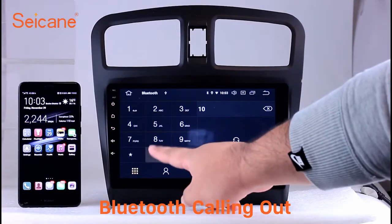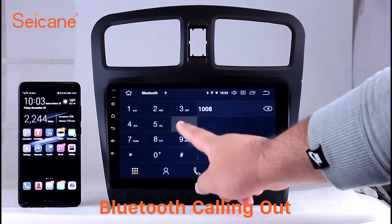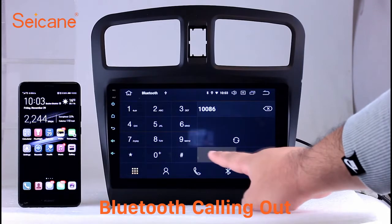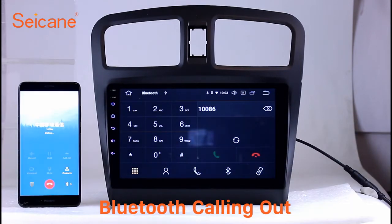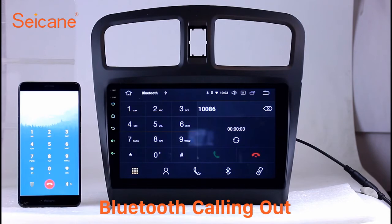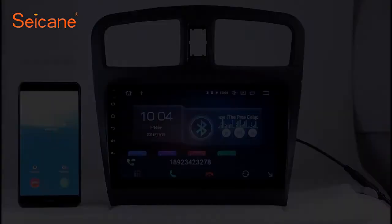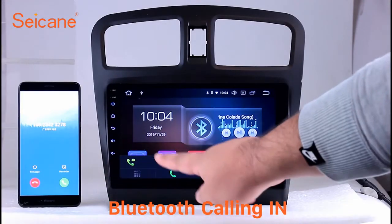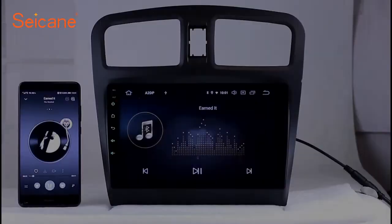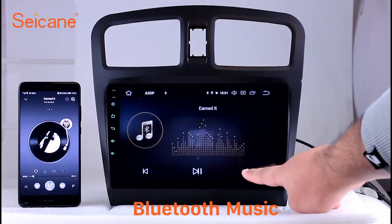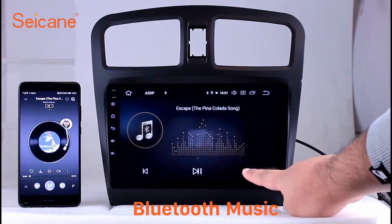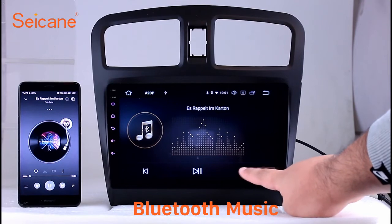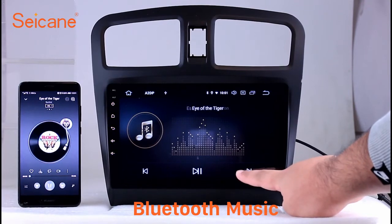Bluetooth. Let's come to the Bluetooth function. Connect your phone with the unit via Bluetooth and dial numbers on the screen directly. You can also answer calls through the screen and listen to music from your phone. You can operate on both your phone and the unit.